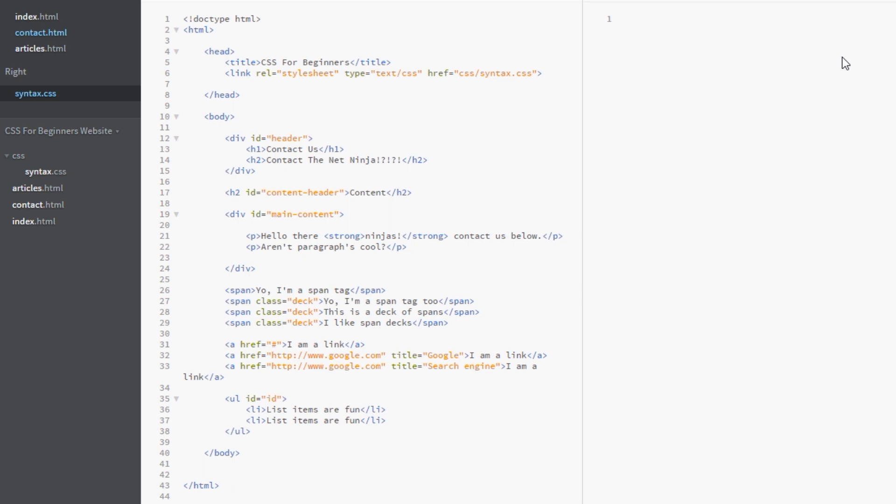But we'll start with a basic example and what we're going to say is we're going to go after any span here which has a class associated with it, this class attribute.